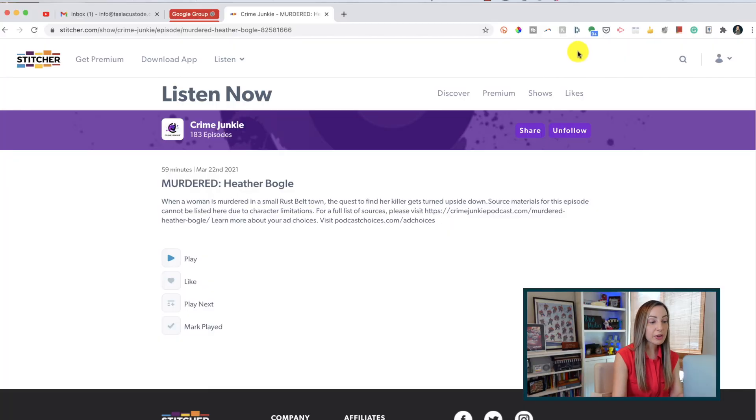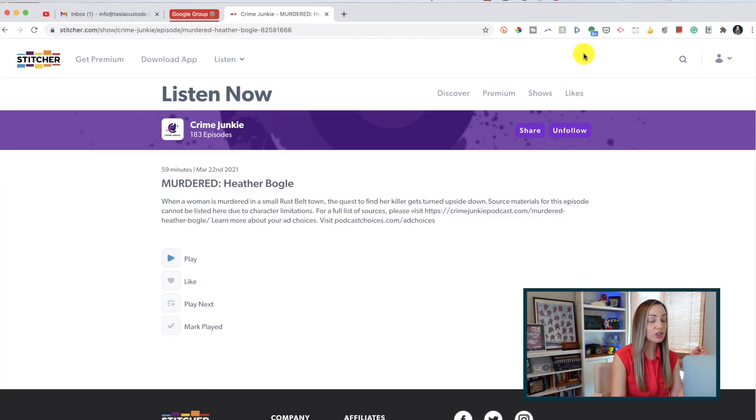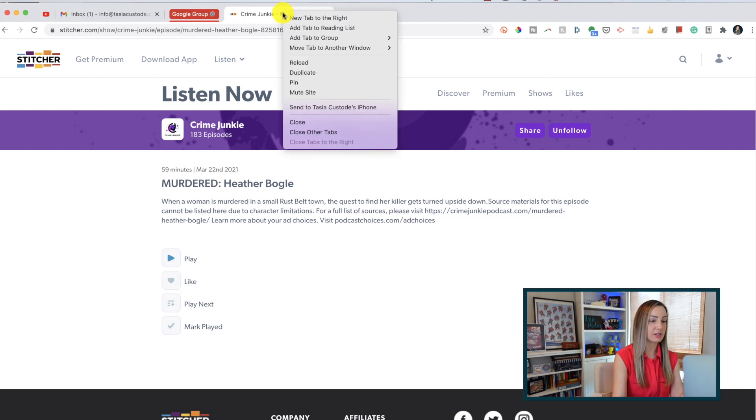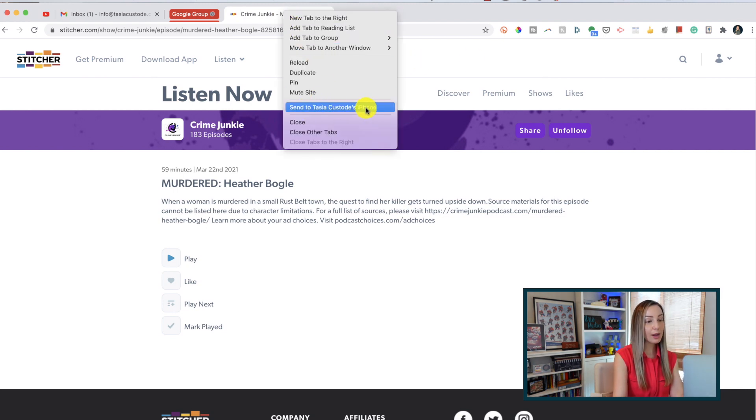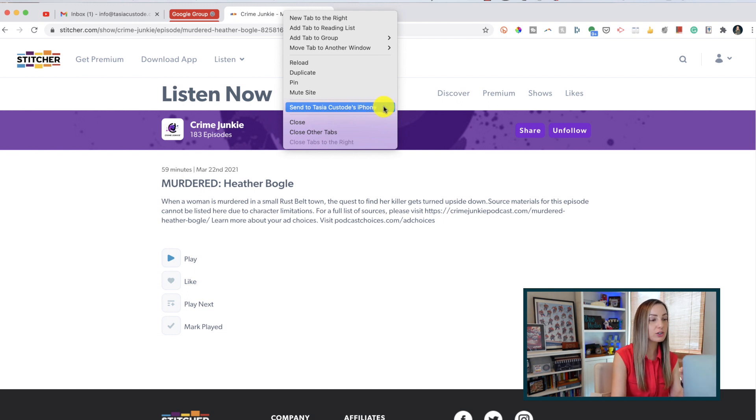Tip number 5. Send your Chrome tabs to your phone. Yes, really. Now for this one, you're going to have not only Chrome installed on your desktop, but also on your mobile device. So if you're in the middle of something, but had to run out and want to finish something on the go, just head to the tab, utilize our trusty right click, and this time, select to send to your phone. So, here's what this looks like.